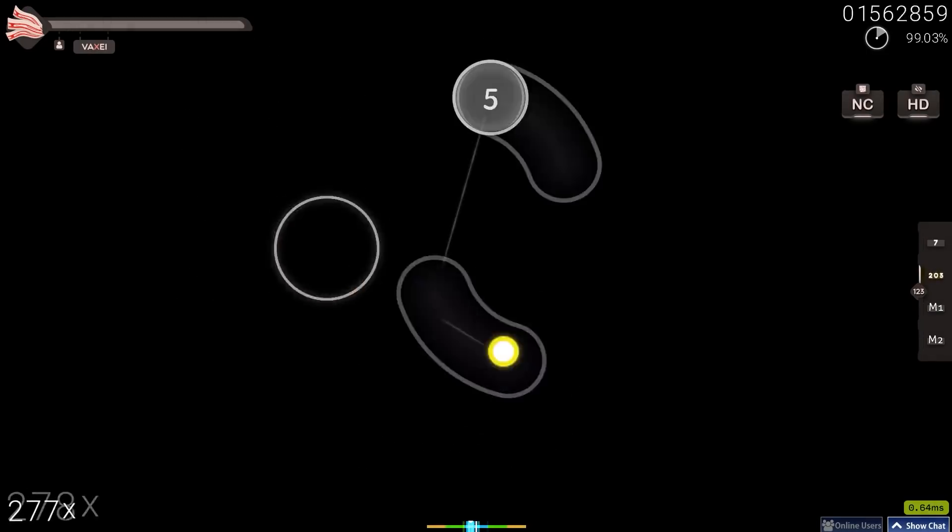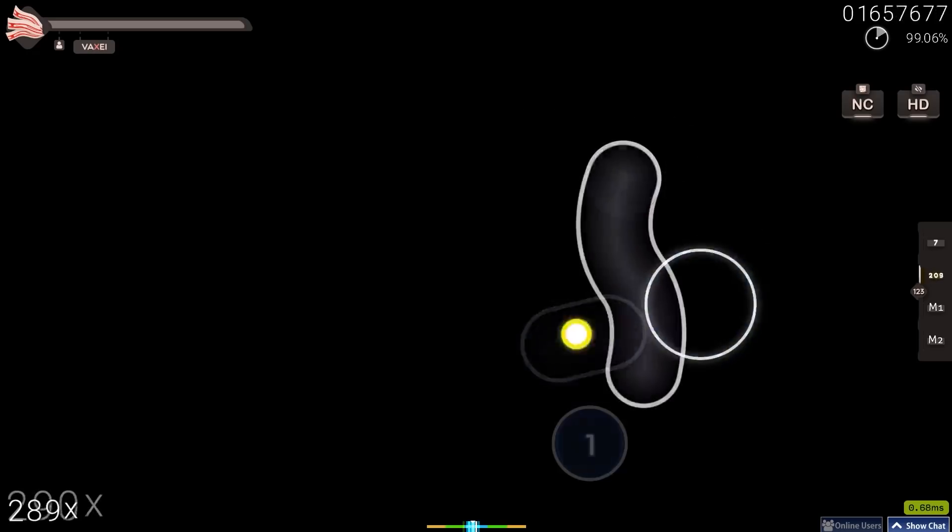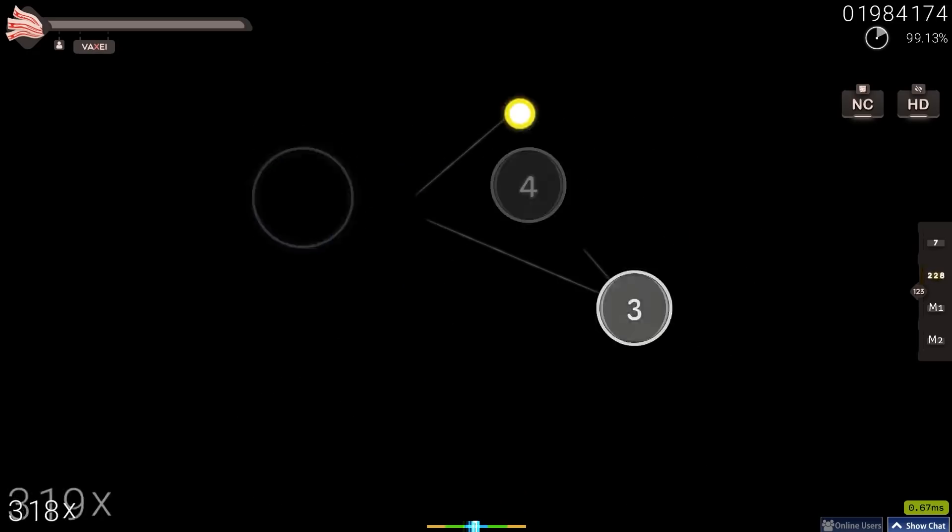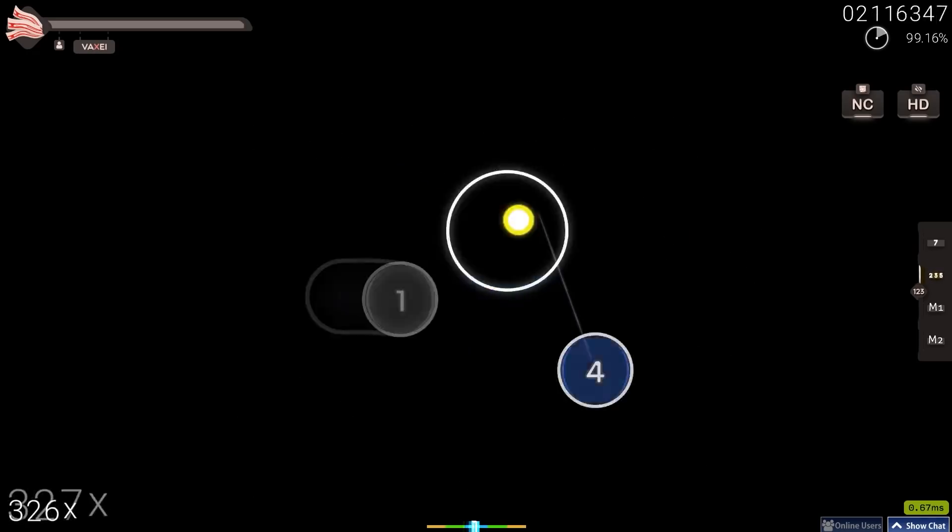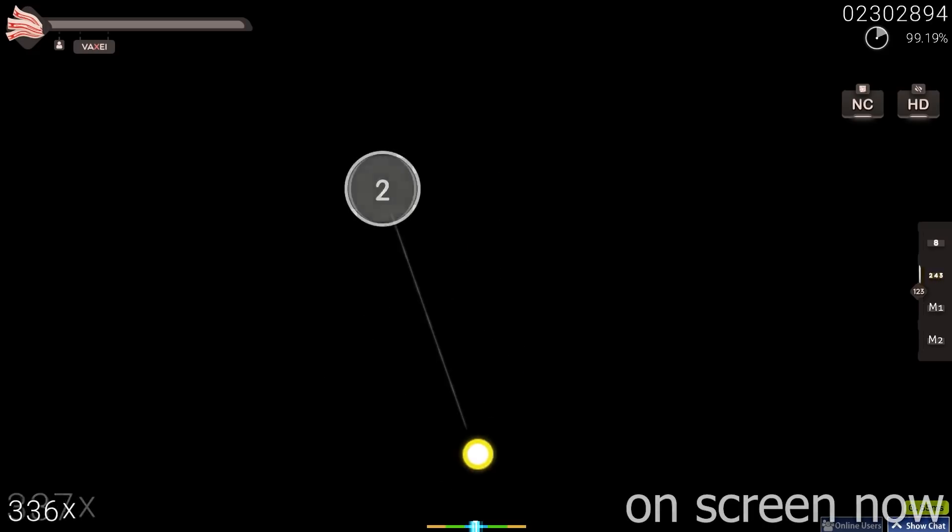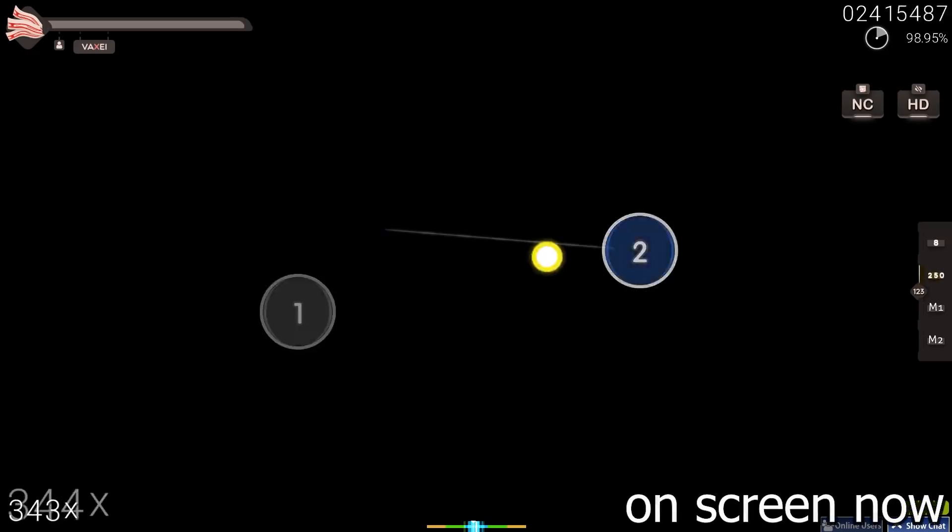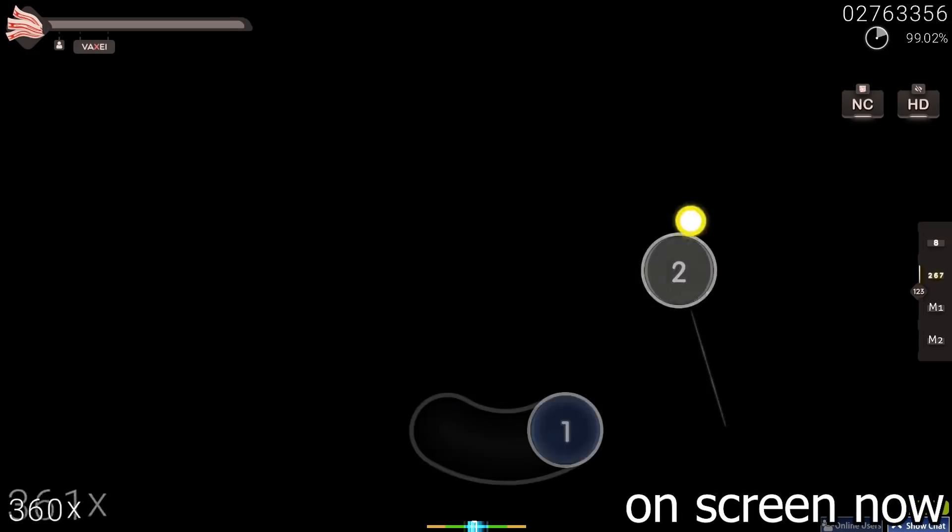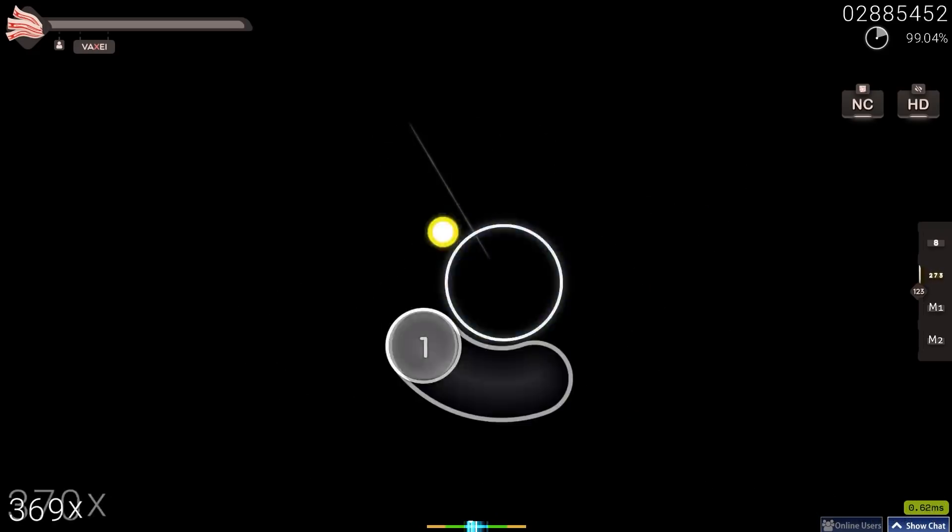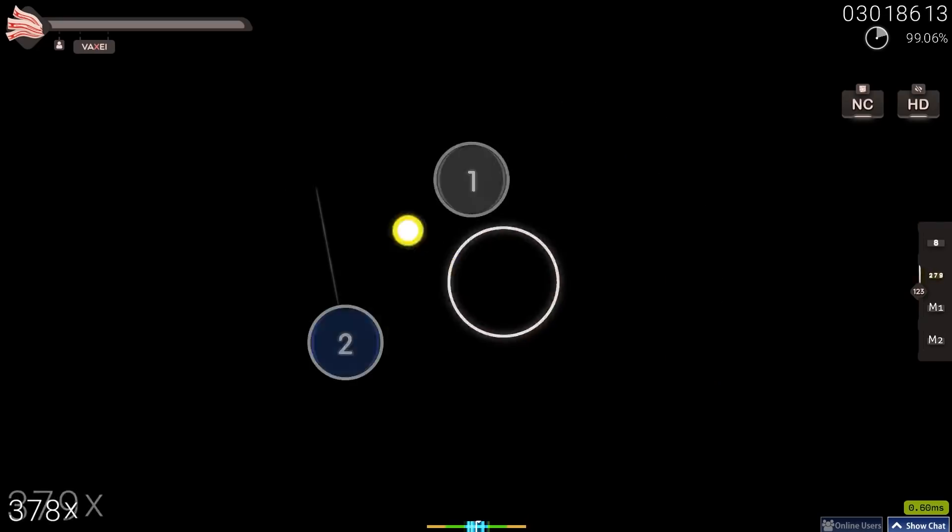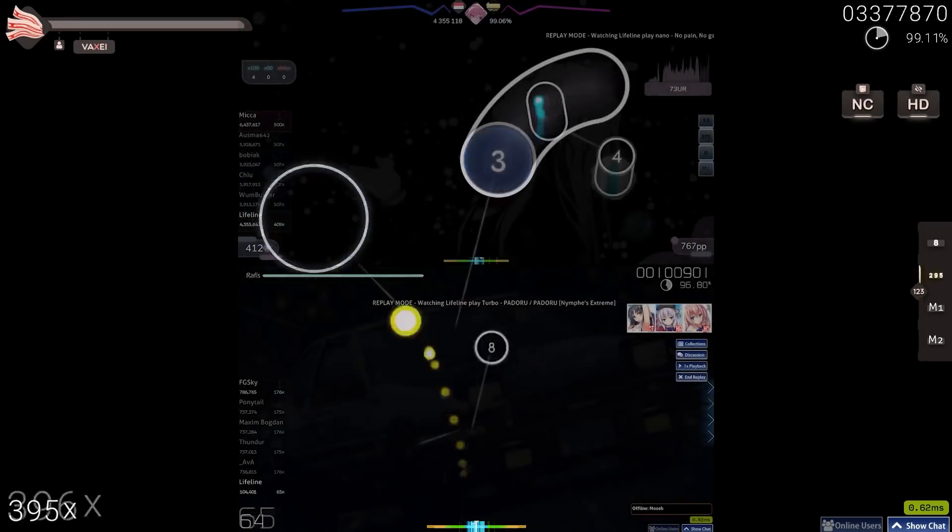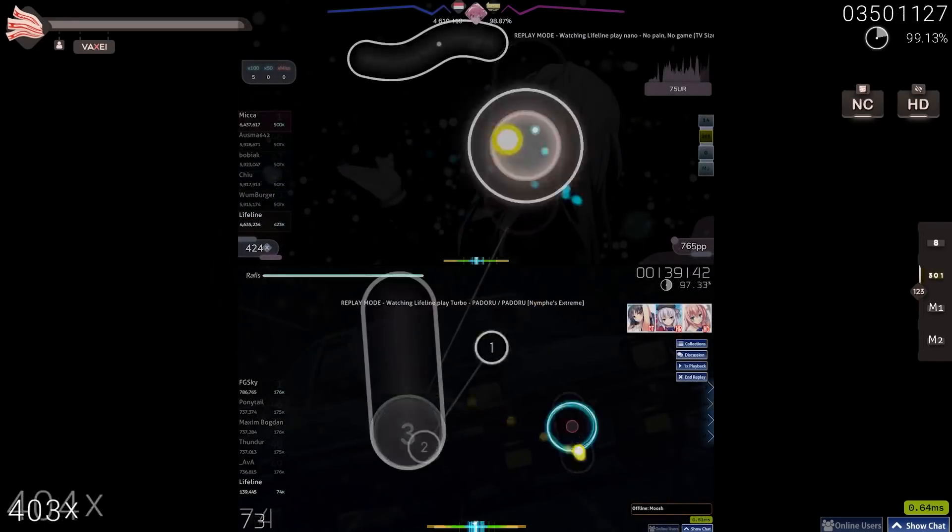Luckily, this wouldn't last forever though, as he would start coming back with his new top play on Sotarx's songs comp worth almost 800pp, before laying low for a couple of weeks and then setting 2 top plays within 12 hours, both being well over 800pp.